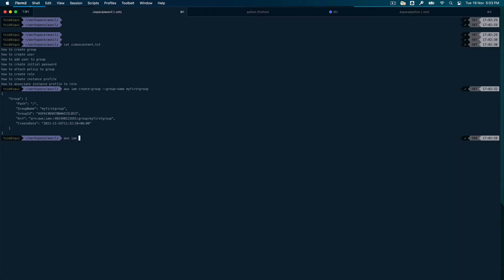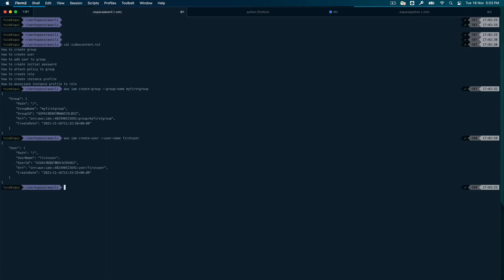Now let's create a user. Again, `aws iam create-user`, and it will require the `--user-name`. I'll say 'first-user'. You can see the user is created. Let me explain a bit: when you create a user from the AWS console, you get a password, and if you're creating a programmatic user you get access keys. But in this case you didn't get anything, because that's what we are going to do next.